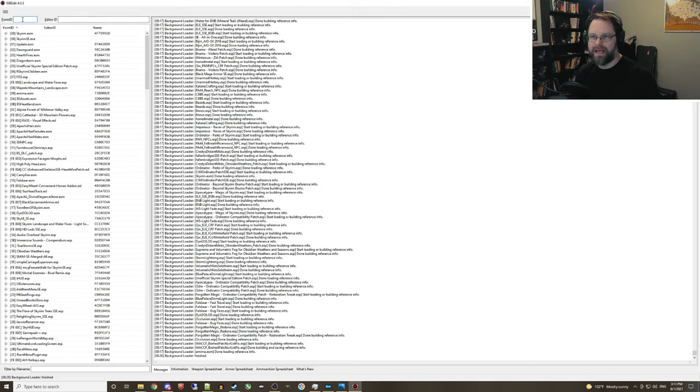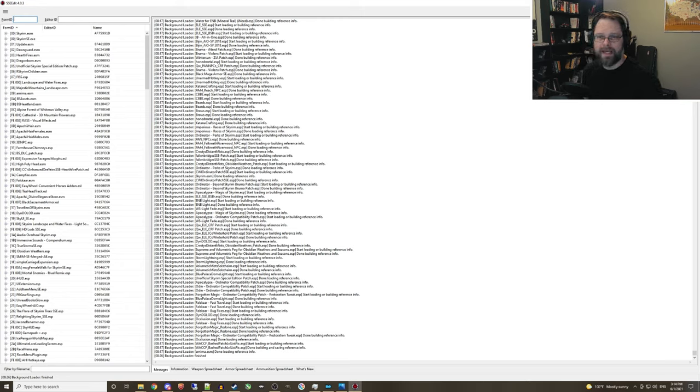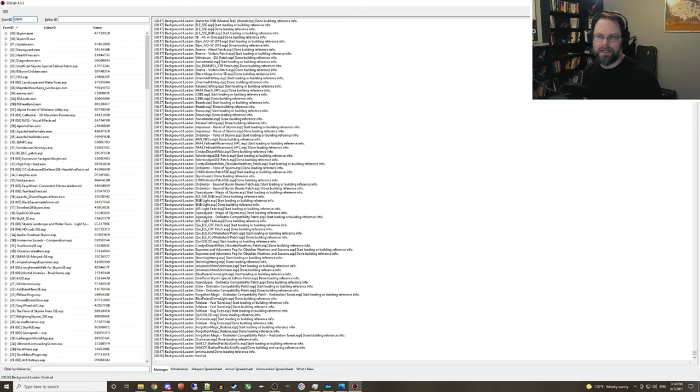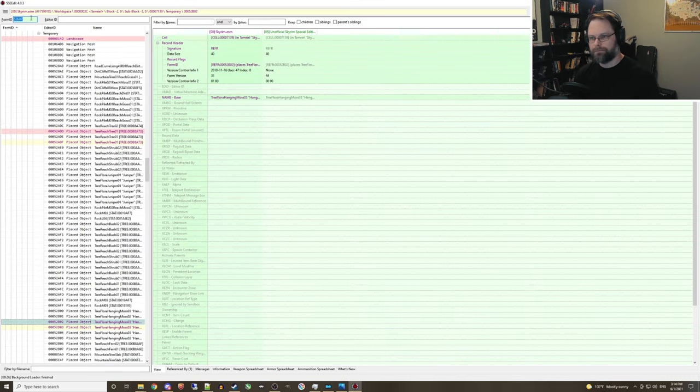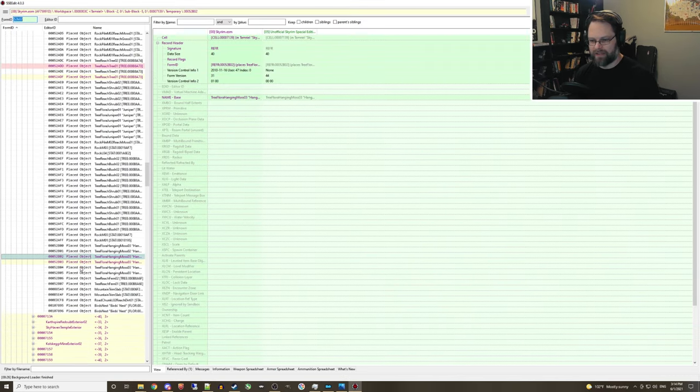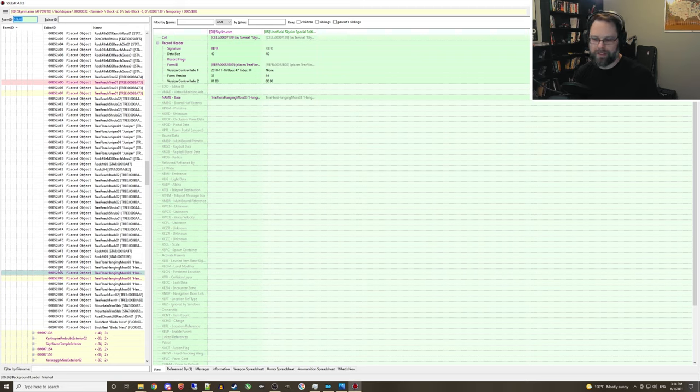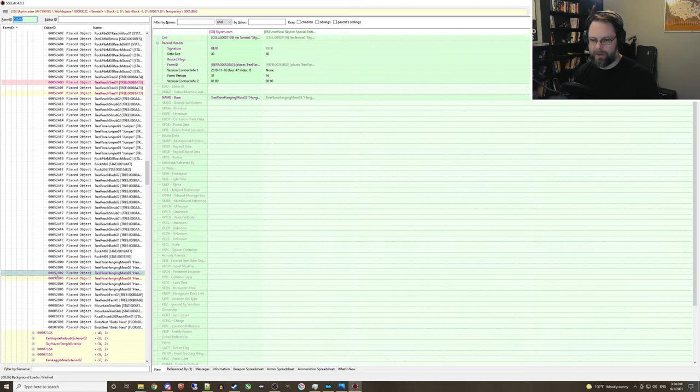Okay, so once SSEEdit is all loaded up, we can go ahead and click in the form ID search box here and type in the ref ID for the item that we want to disable. In my case, it is going to be 52B02 and then hit enter to search. We get a sound saying that it has found our record. And what we want to do is select the top level record that is labeled with the ref ID that we're looking for.